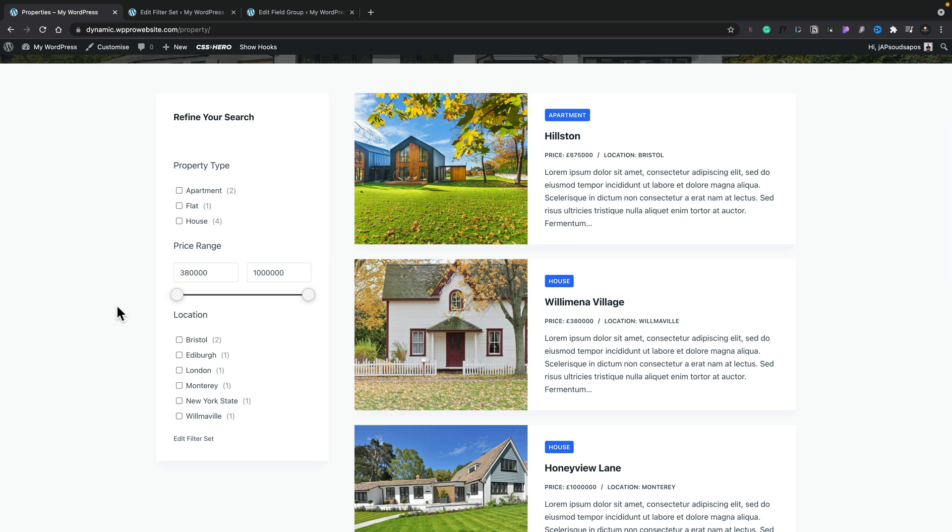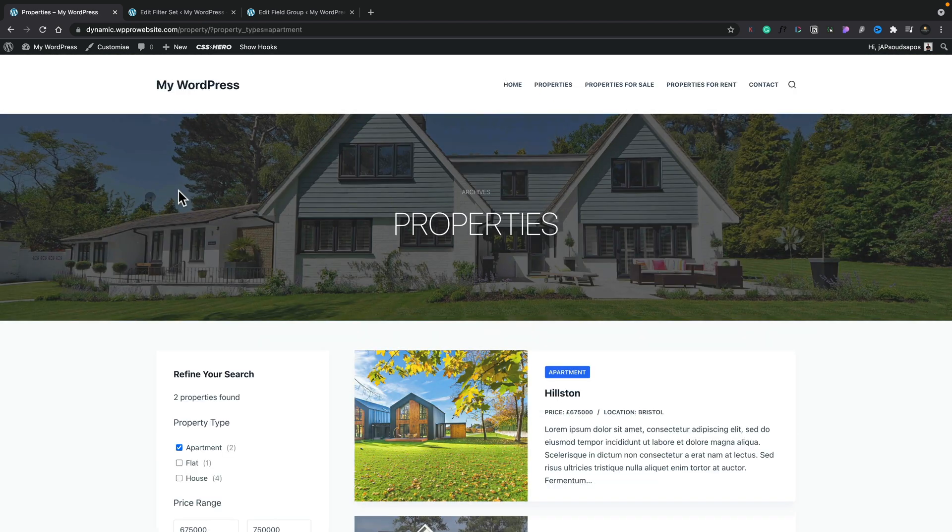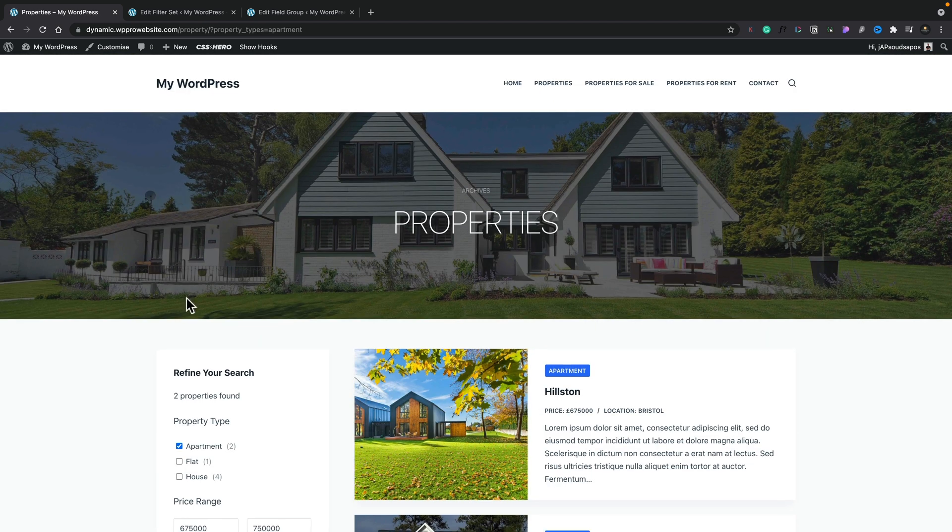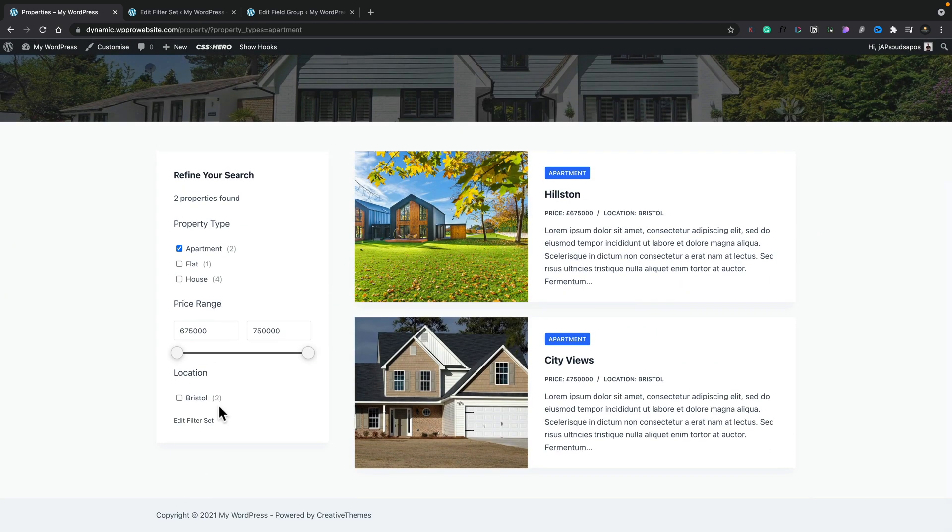These are custom post types with custom taxonomies and ACF meta fields associated with them. So if we take a look on the left-hand side, we've now got a search or filter set. This gives us control over the property type, which is our custom taxonomy. We've also got the price range, which is a custom meta field, and we've got the location,